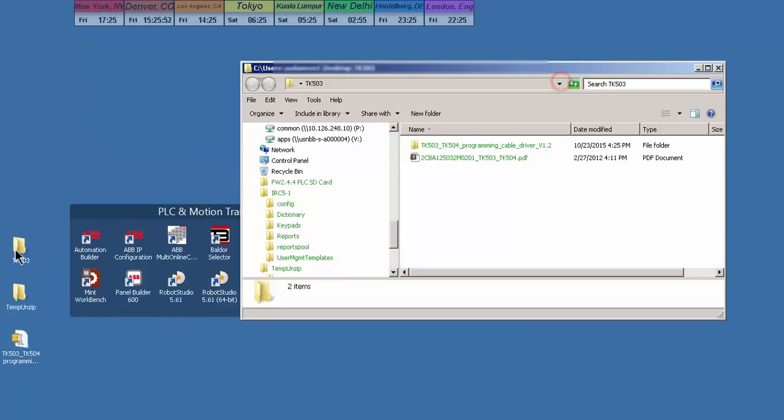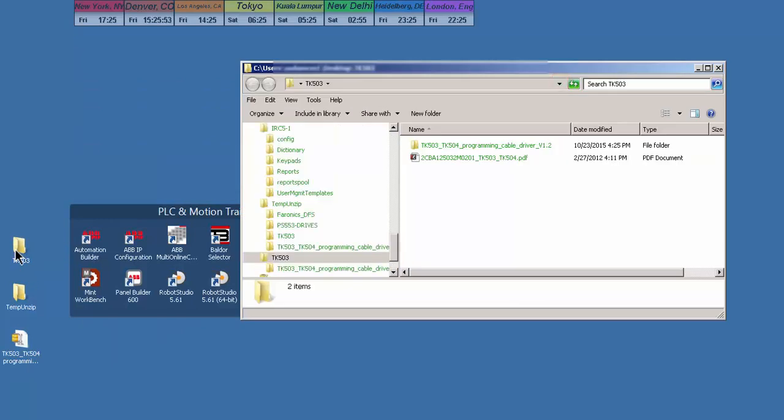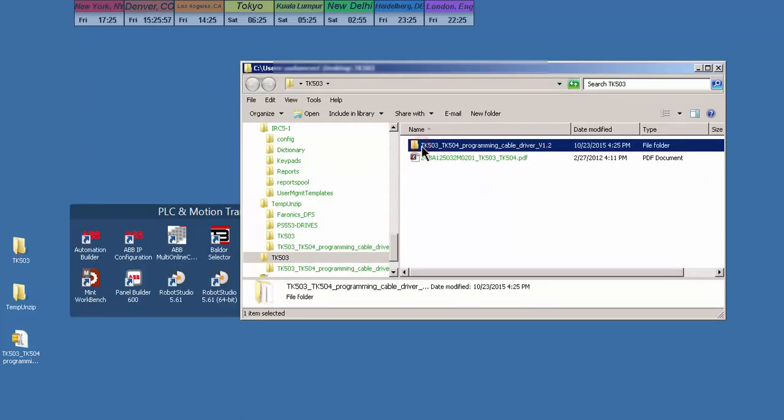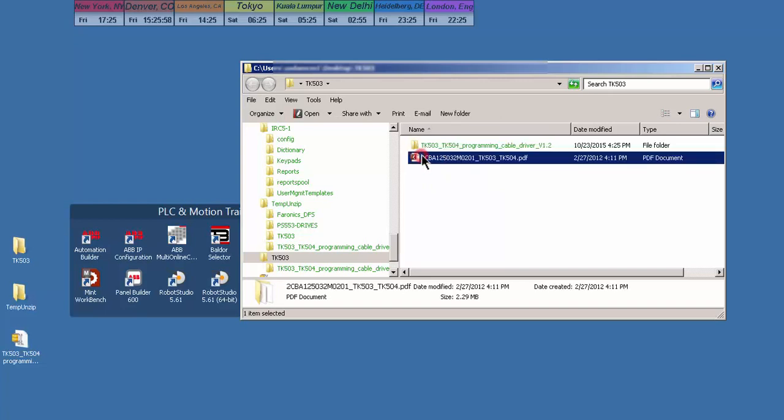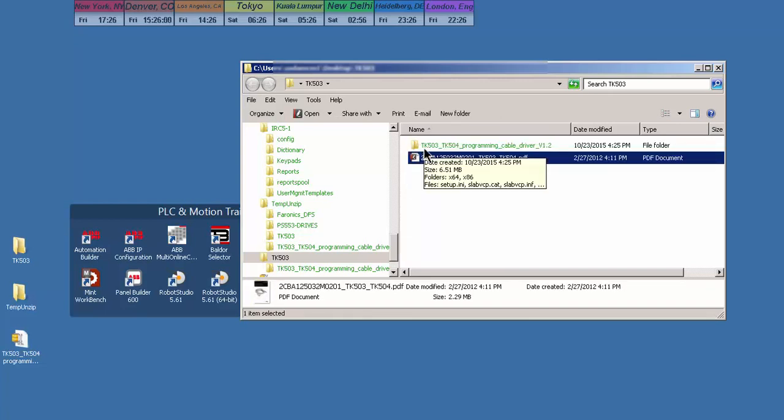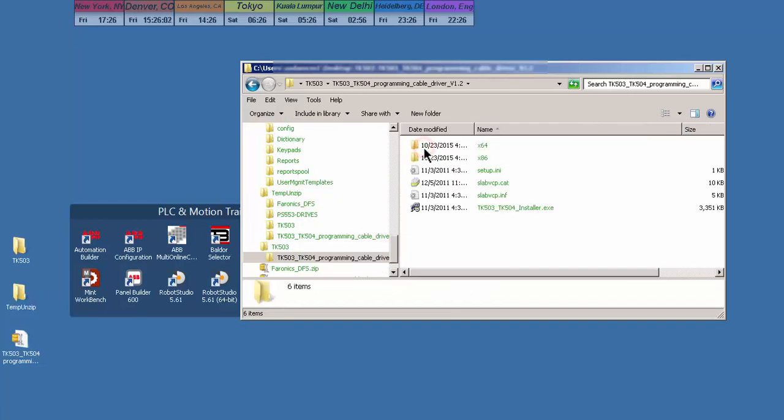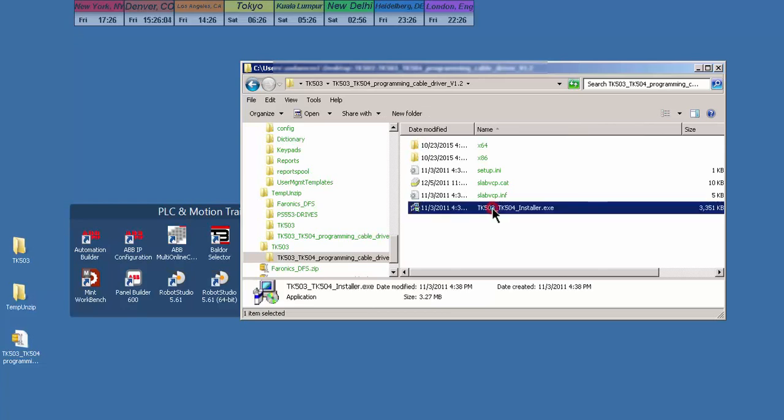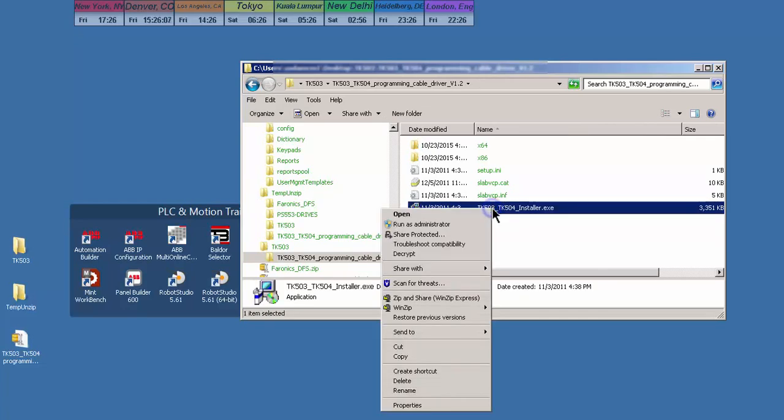When I open that TK-503 folder, I see that the driver folder and the PDF file are contained. I'll open up that driver folder and see the executable.